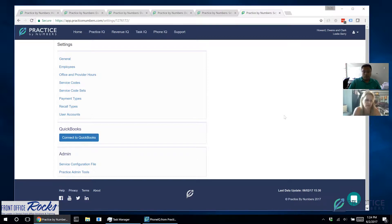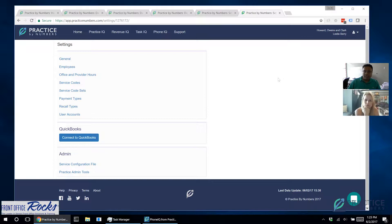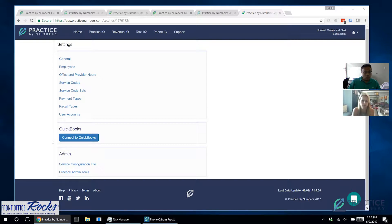Welcome back everyone. This video will cover how to set up QuickBooks pretty quickly. This is all self-service, so you can go in and do it yourself. If you own your own QuickBooks account, it's pretty straightforward — go into the settings. In this practice, 'Connect to QuickBooks' is highlighted, meaning it hasn't been set up yet. When you click that button, it will take you to the Intuit site. If you have your own credentials, great.